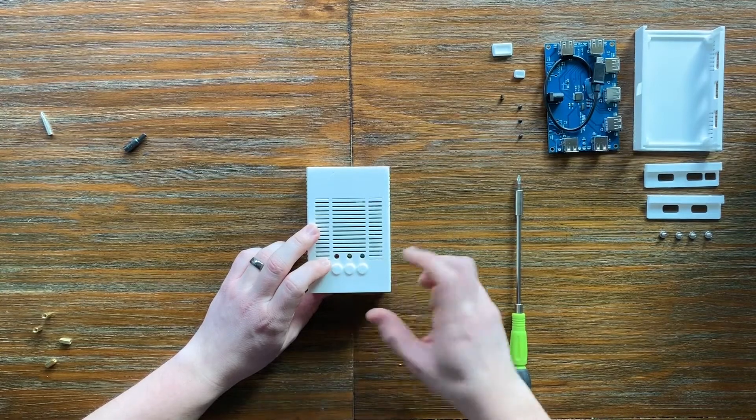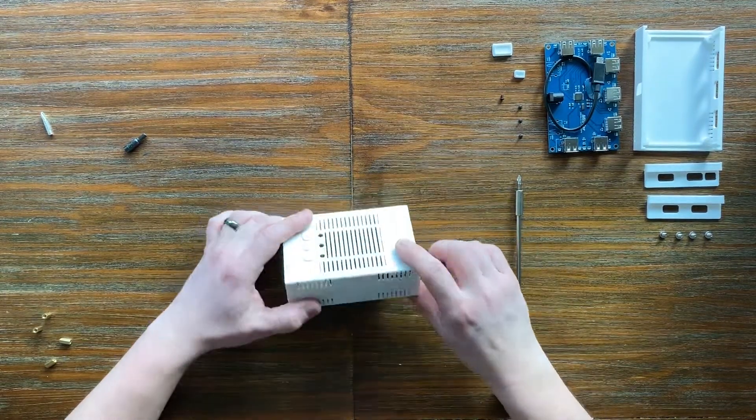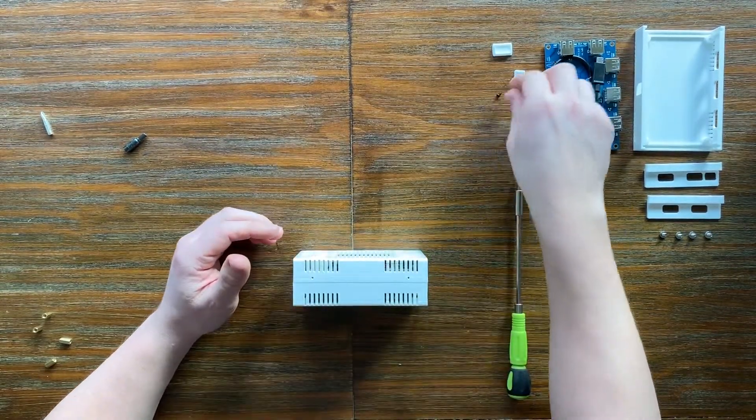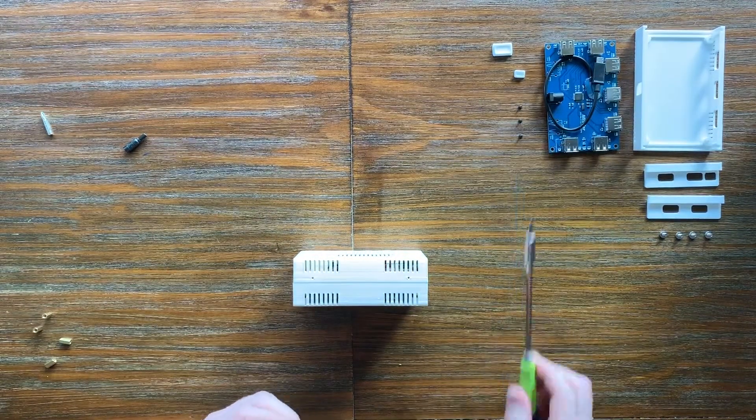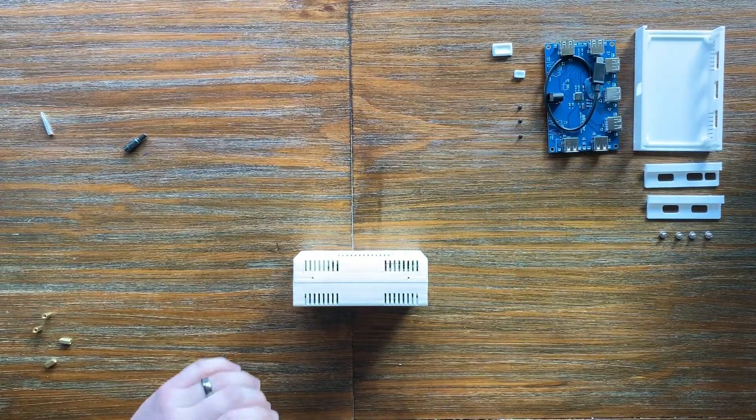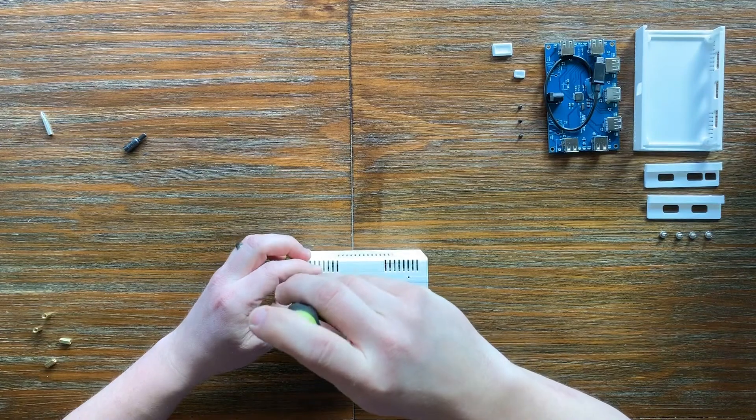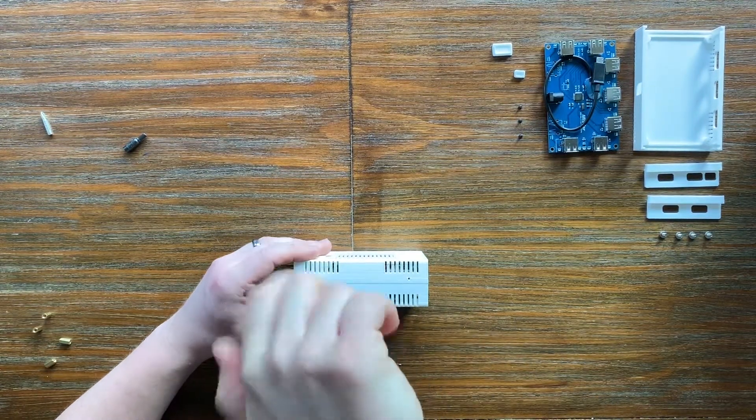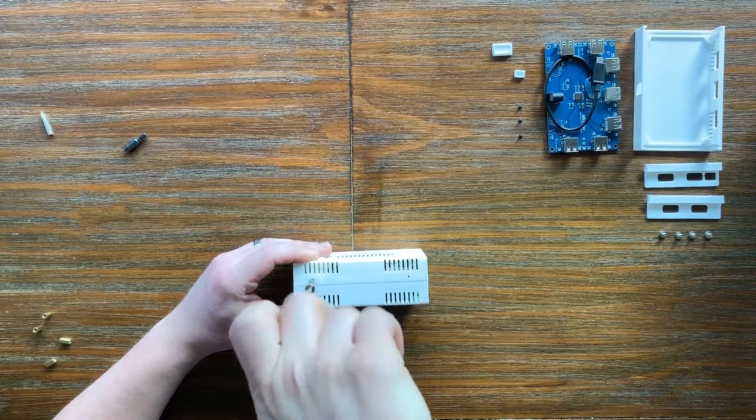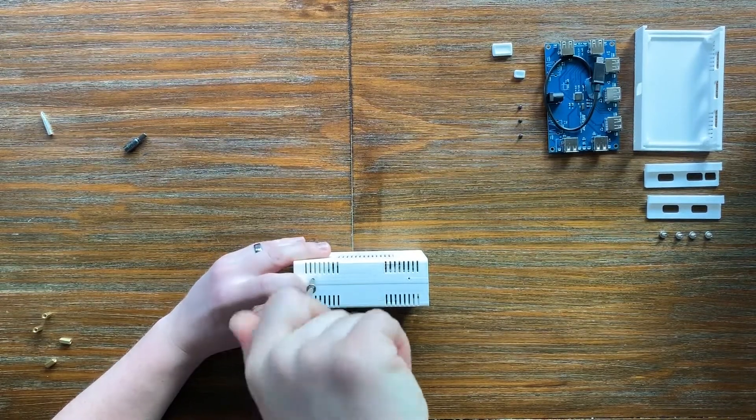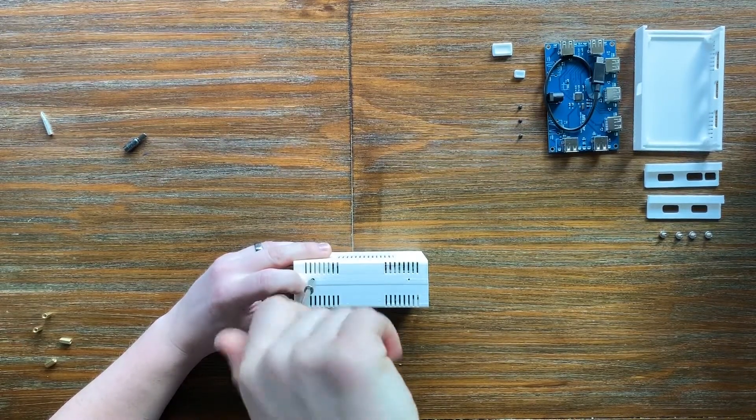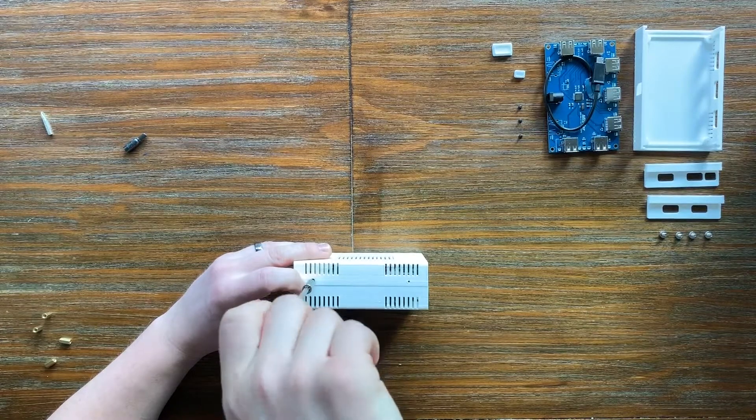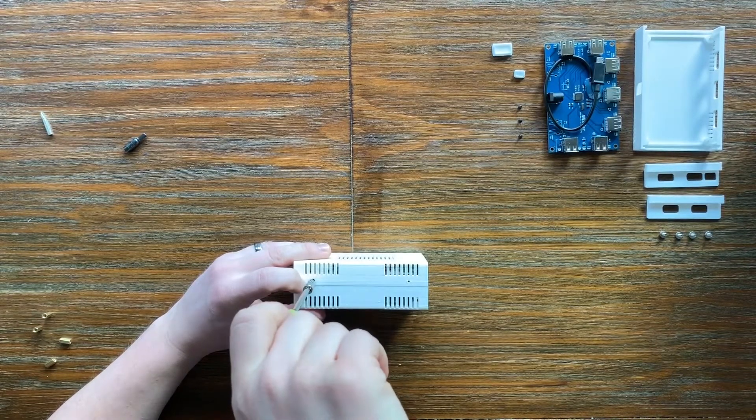Now take one of your four, these are M2 screws. They are four millimeters long, four or five or six, and you're going to insert them one by one. These side holes are not pre-tapped, so just, again, go easy.